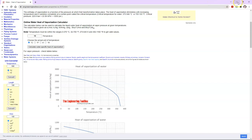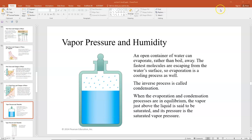It's important to remember that these things don't just take place at the transition temperature. If you have a glass of water sitting on a table, two processes are taking place simultaneously: the water in the glass is evaporating, and water vapor in the air is condensing into the water in the cup. When those two processes are in equilibrium, the vapor just above the liquid is said to be saturated, and the pressure is the saturated vapor pressure.